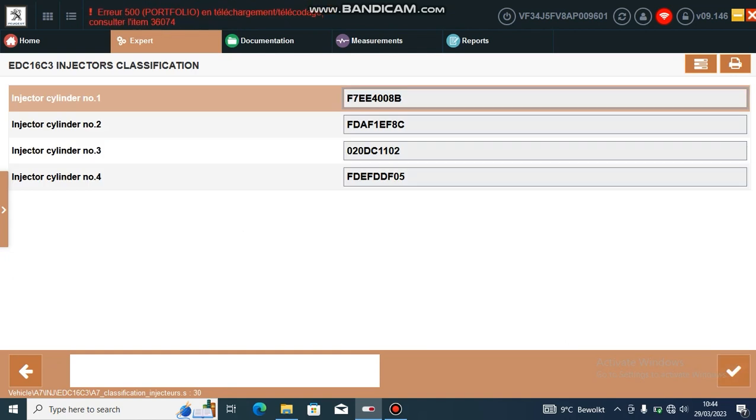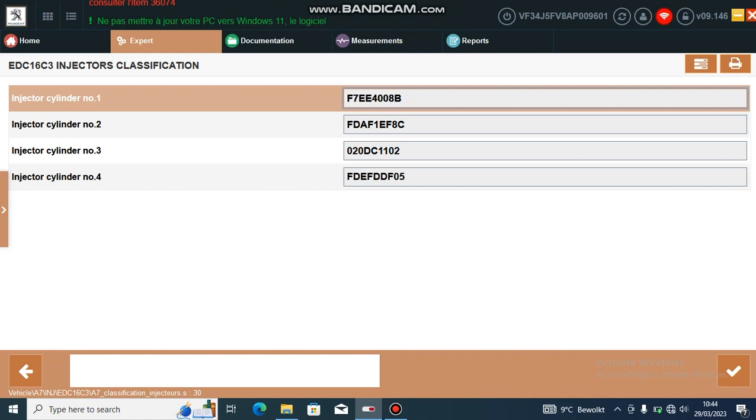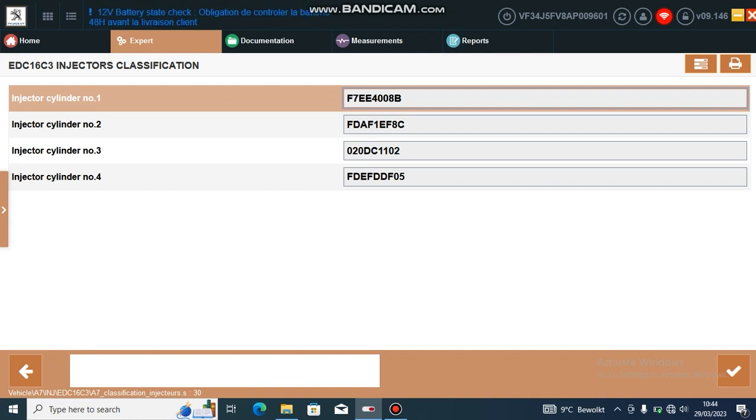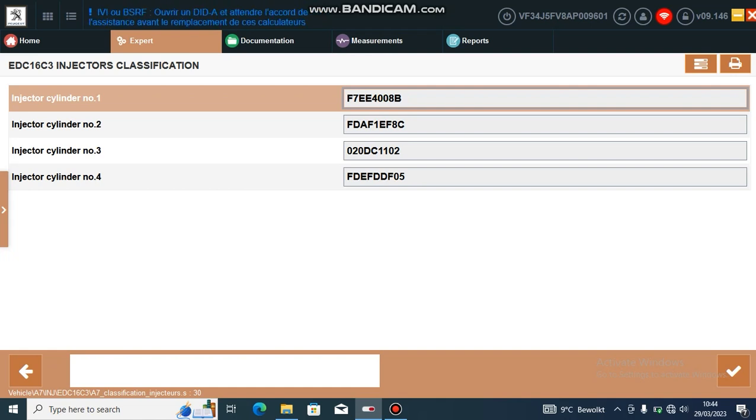If you upgrade your injectors to a completely different injector, you need to both remap the ECU and then you can add in the correction code.